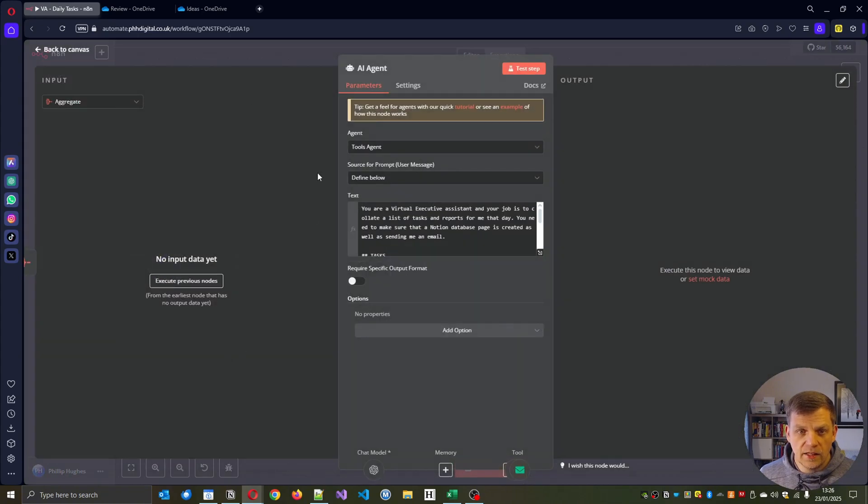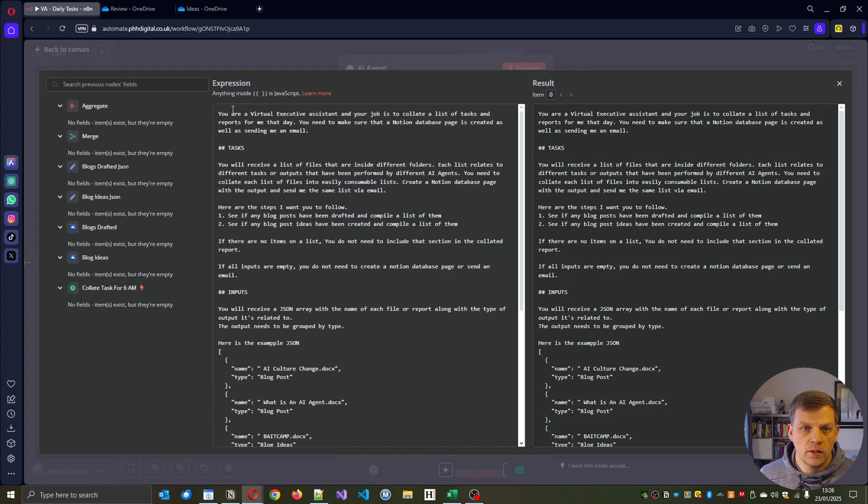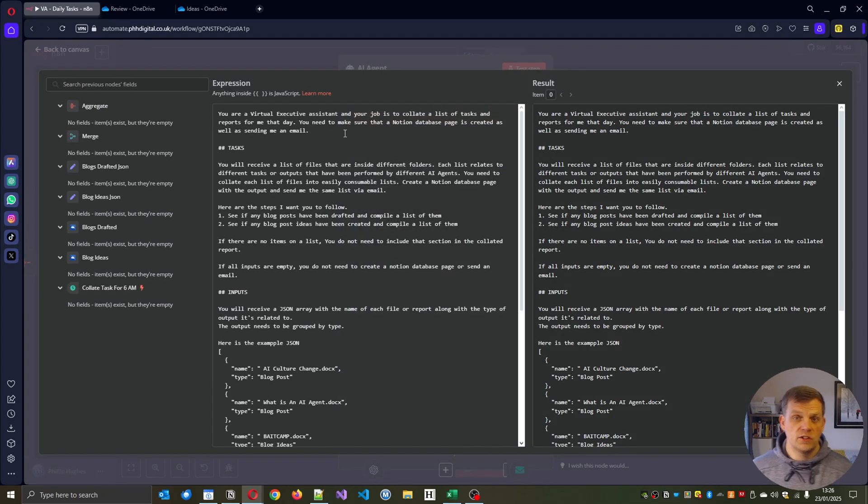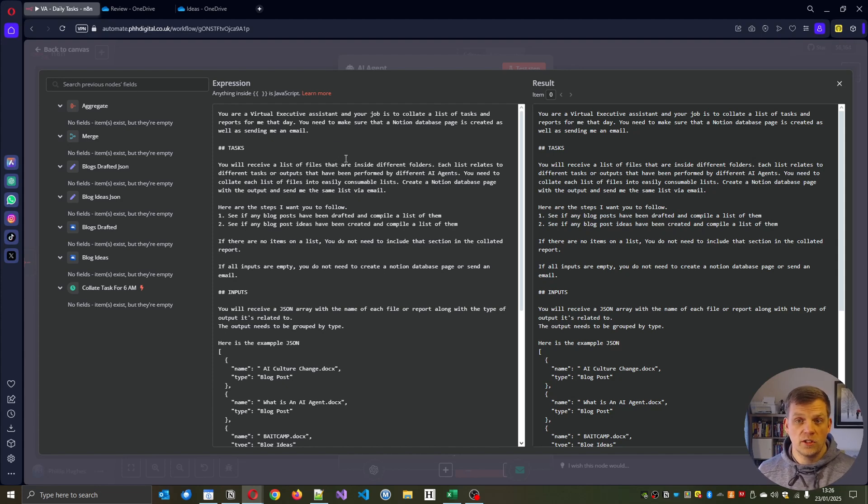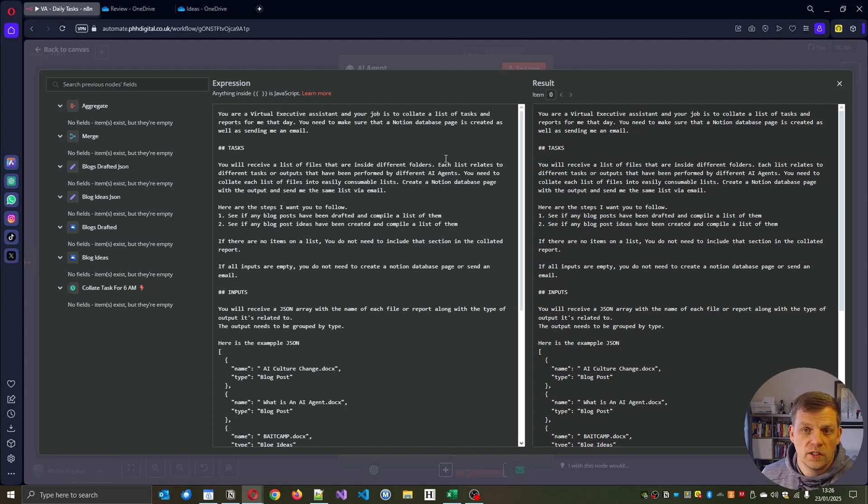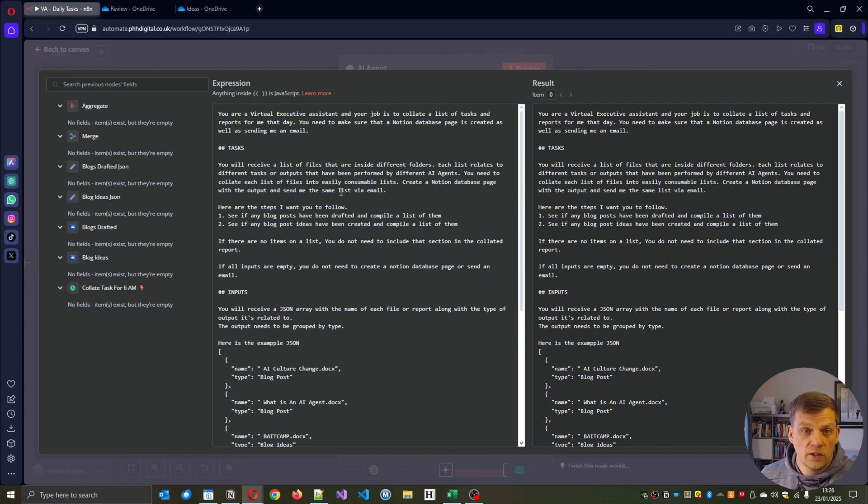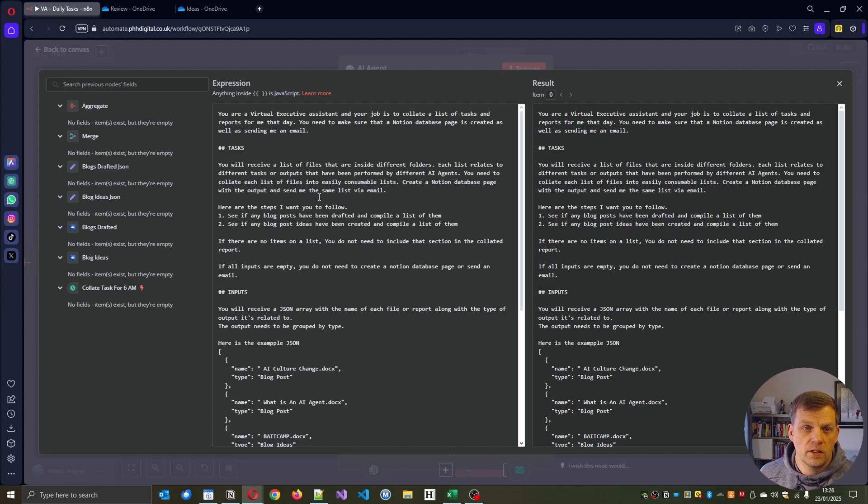Then inside the agent, I've just got a quick sort of prompt that you are a virtual executive assistant and your job is to collect a list of tasks and reports from it at the end of the day. You need to make sure the Notion database is created as well as sending me an email. You will receive a list of files that are inside different folders. Each list relates to different tasks and outputs have been performed by different AI agents. You need to create each list of files into the consumable list to create a Notion document page with the output and some of the same list via email.